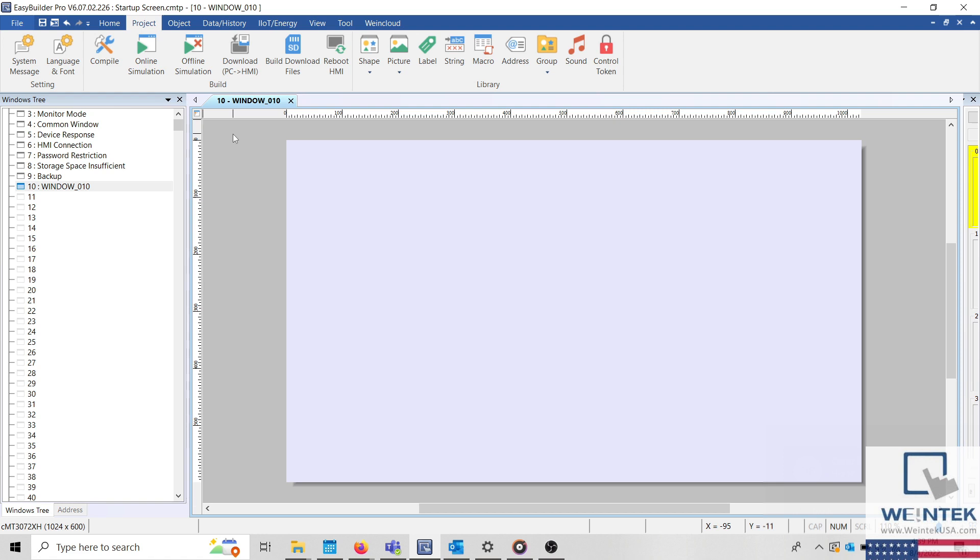To access the Build Download Files menu, select the Project tab and then click Build Download Files.